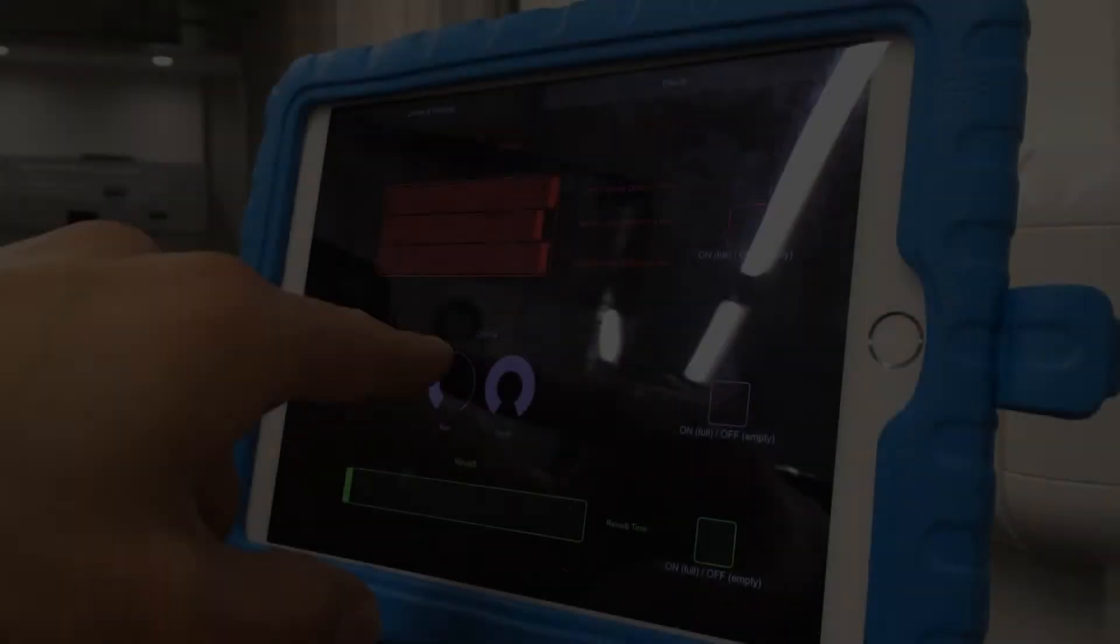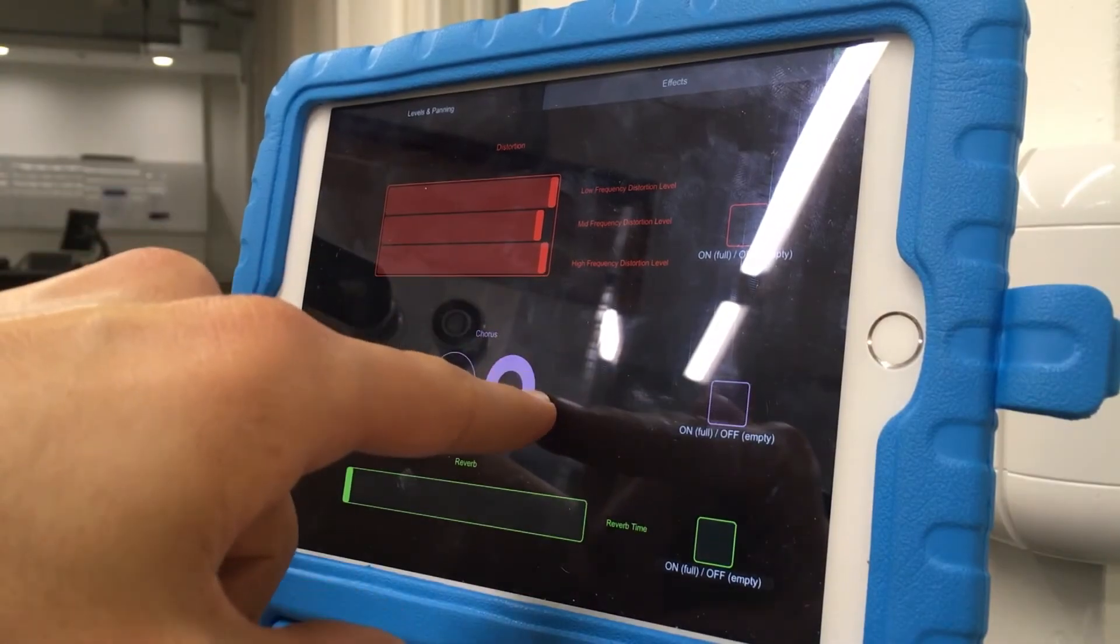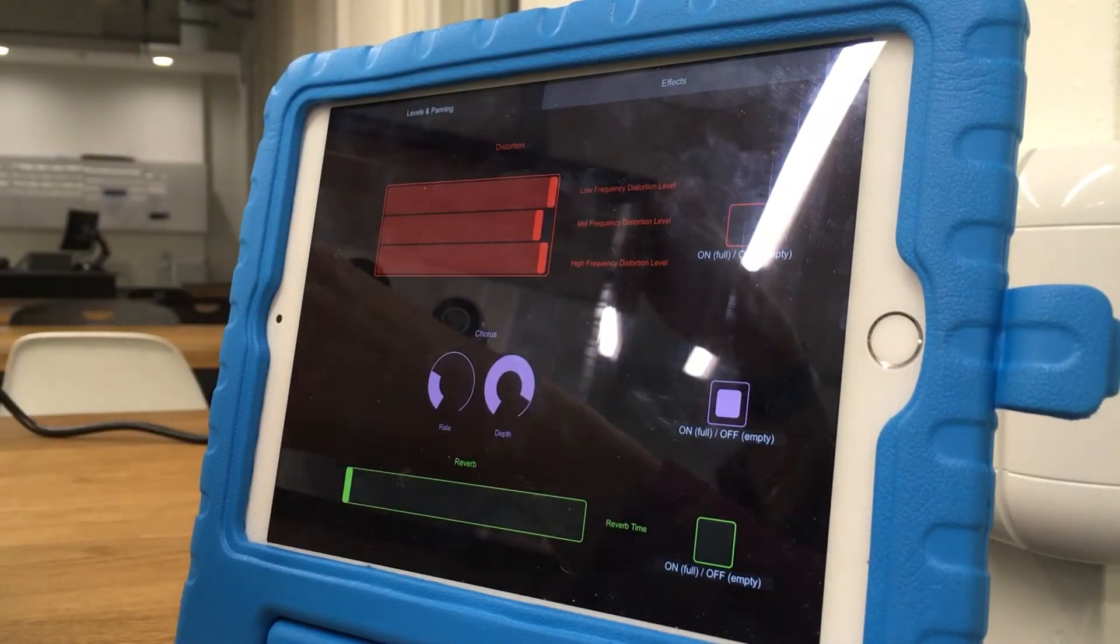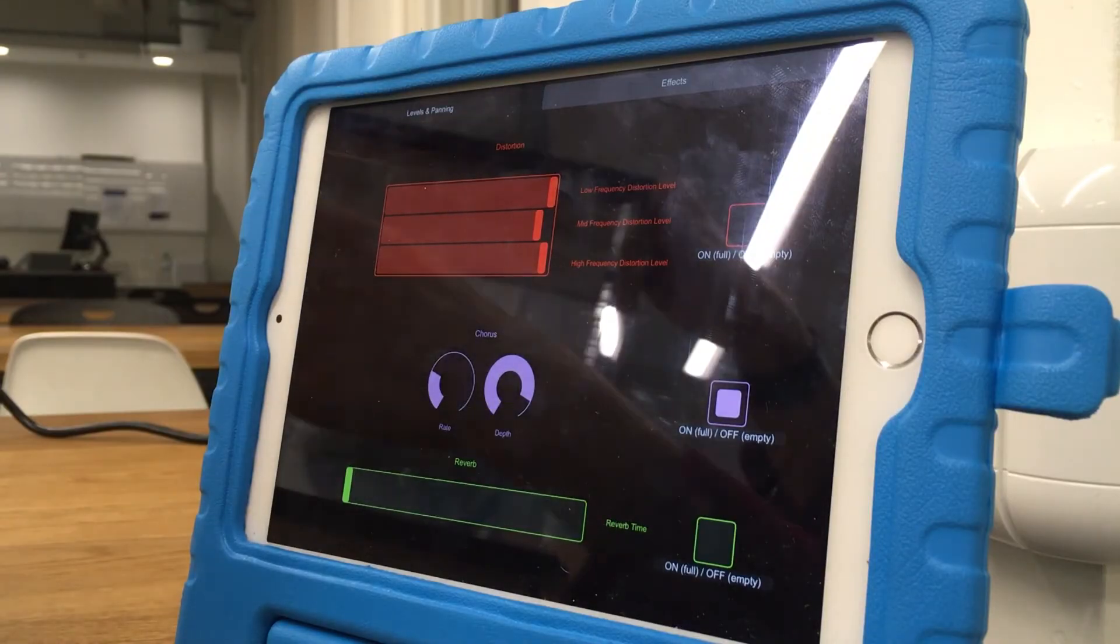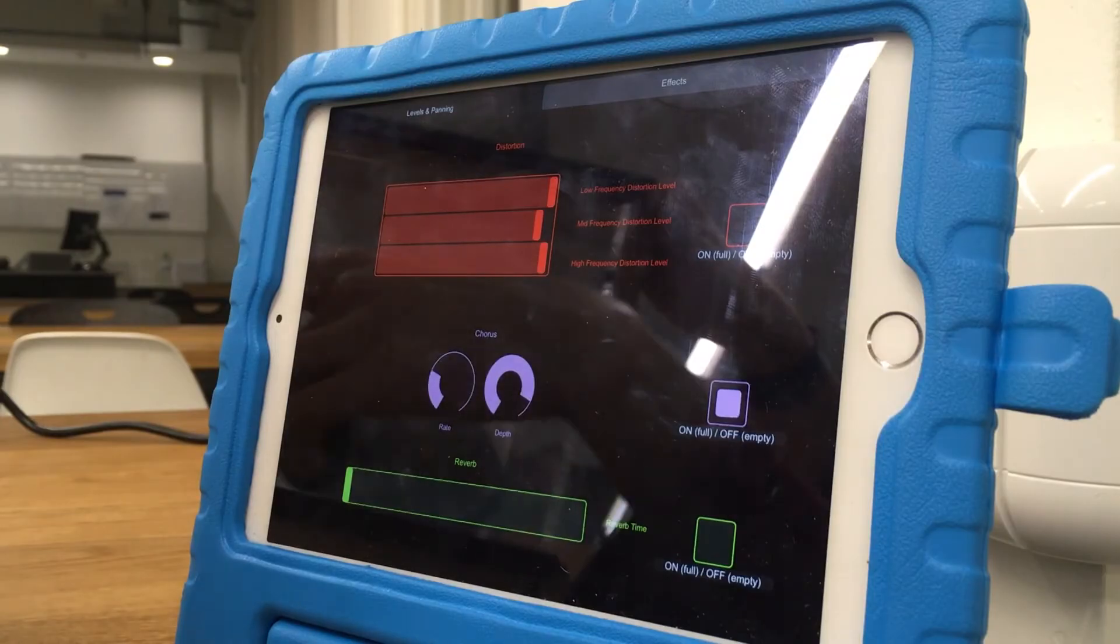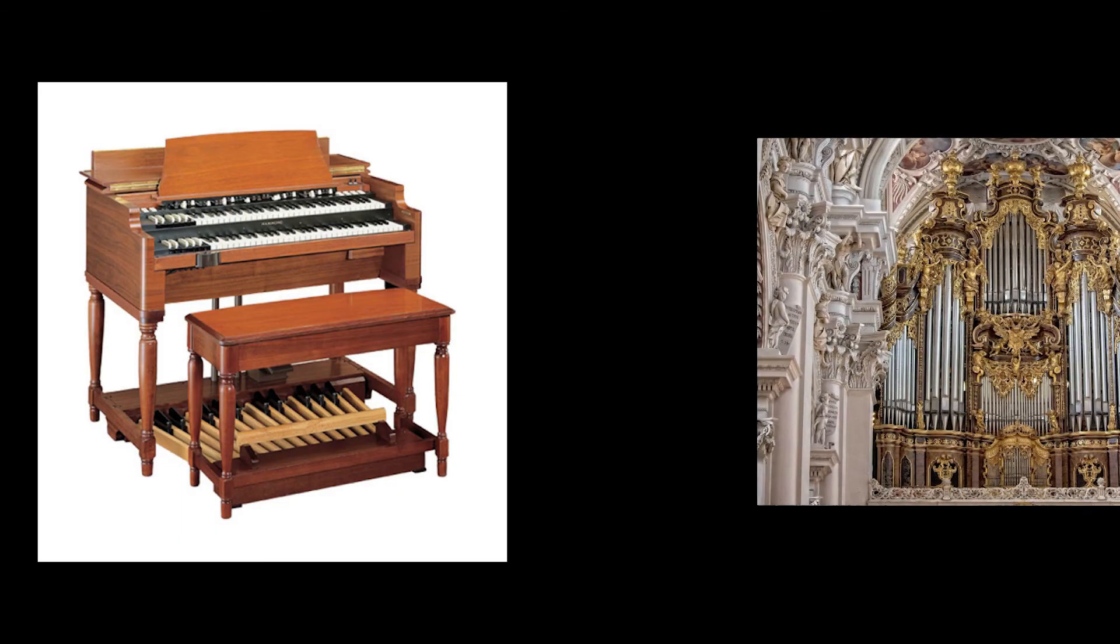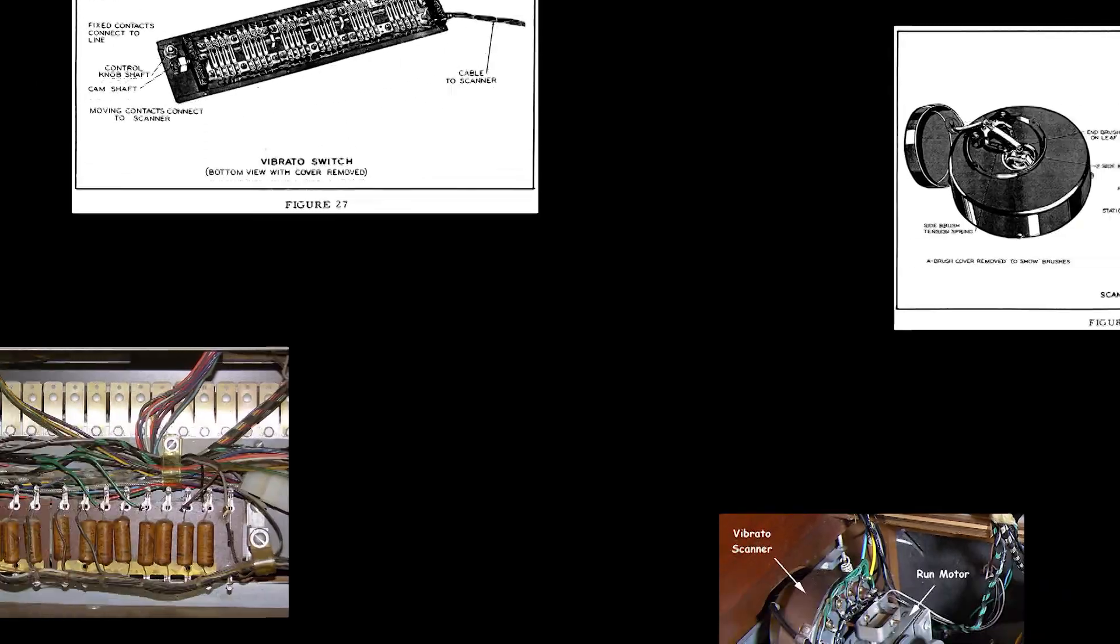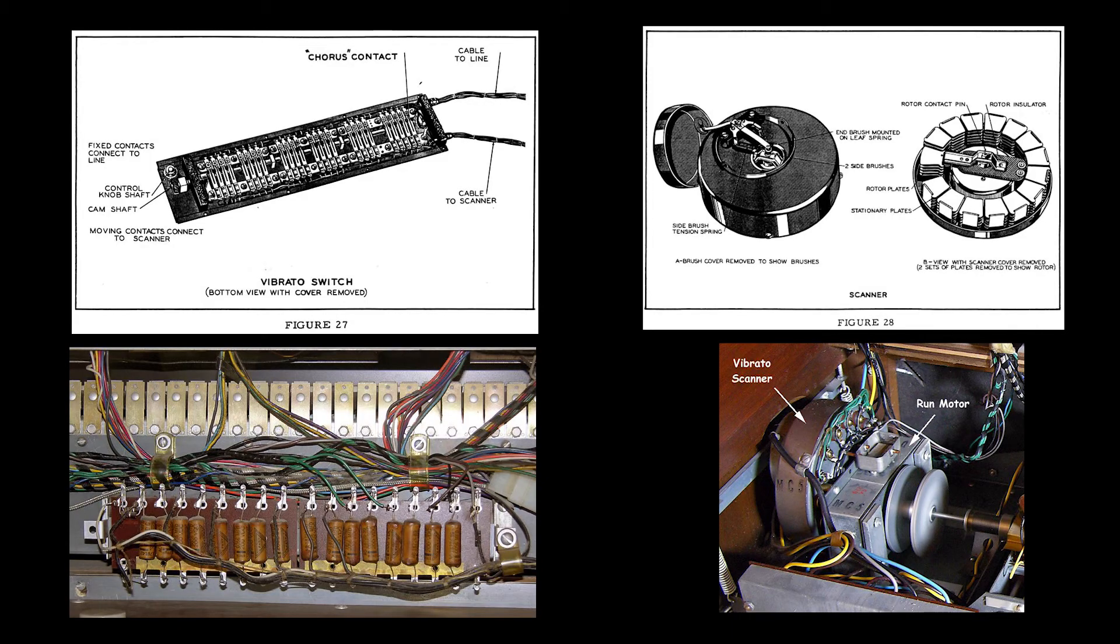Lastly, and perhaps most interestingly, we have Chorus, which modulates the frequency of a copy of the signal and blends it back with the original, making it sound like multiple voices. See, an early complaint of the Hammond organ is that it sounded too artificial, too dull. It lacked the tuning imperfections of a real pipe organ that would come from changes in air temperature and humidity.